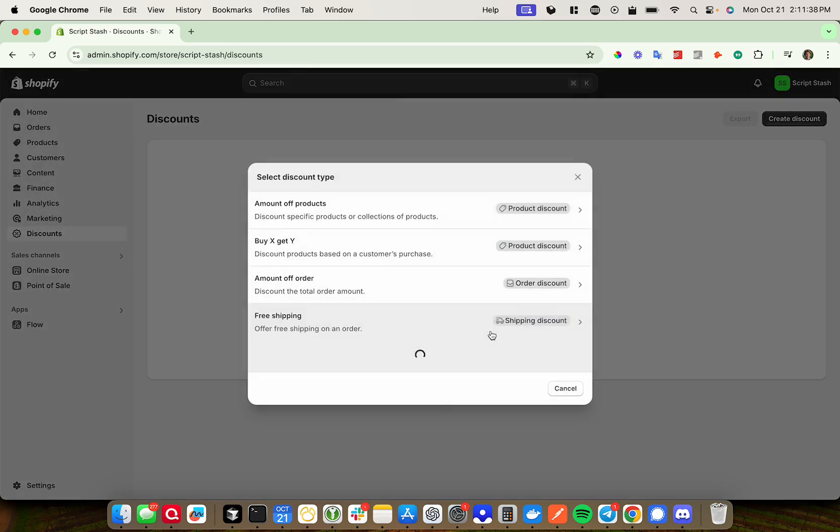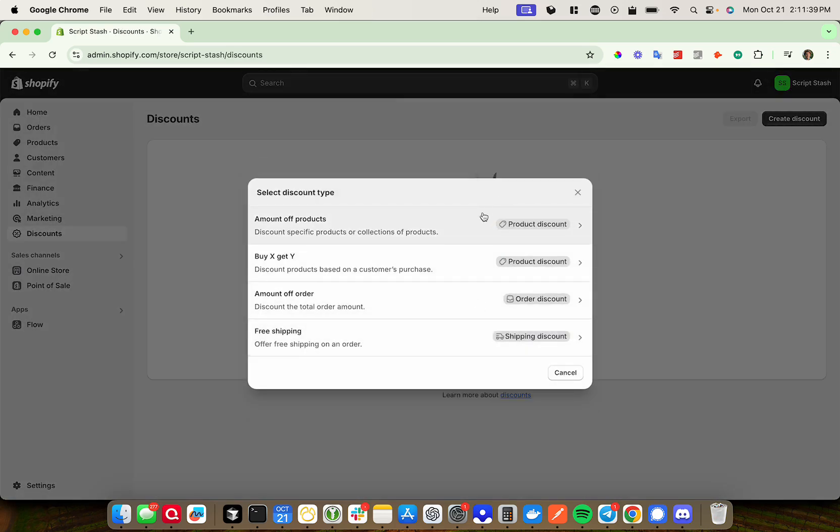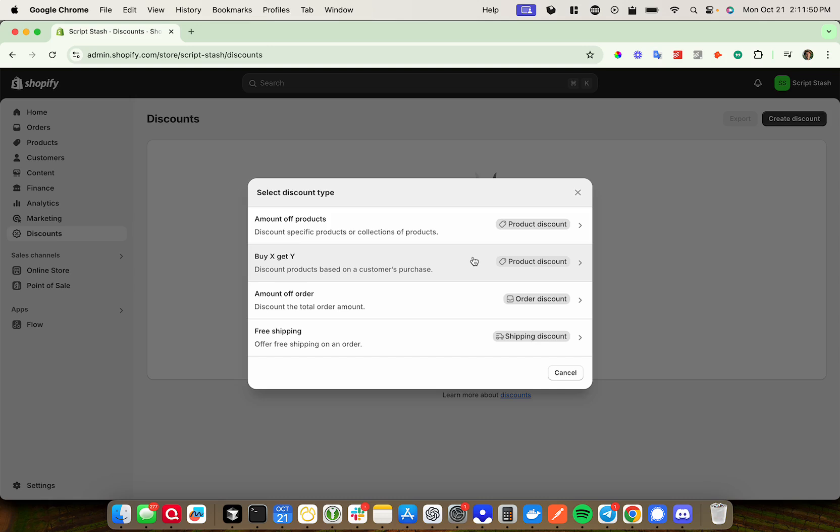Once you're here, press create discount, and then you have multiple different options for which type of discount you want. You can do a total amount off of specific products, like a buy one get one free, that kind of deal, an amount off the total order, or free shipping. So as you can see, these are your options here.